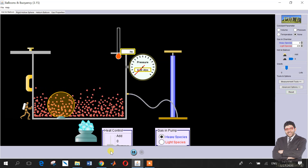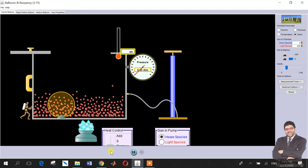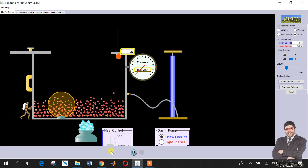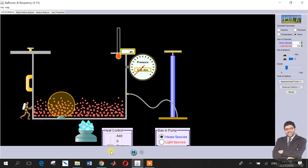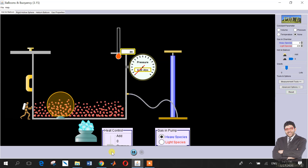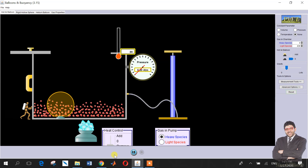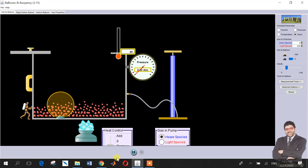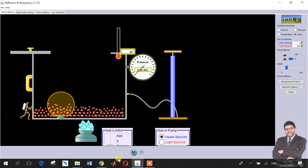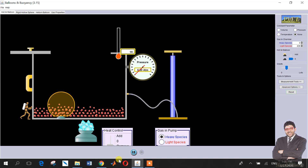Now let's put some heat and also some pressure, and see the number of gas species in the container. At around 3 Kelvin there is almost no movement. As it approaches zero Kelvin, you will find no kinetic energy and the particles remain stationary.